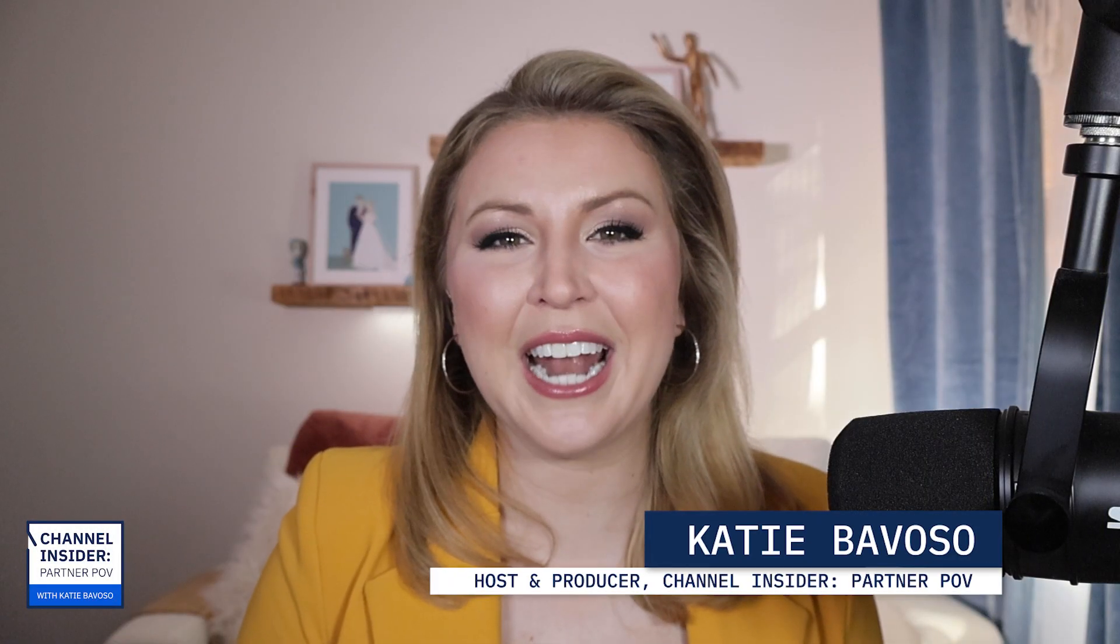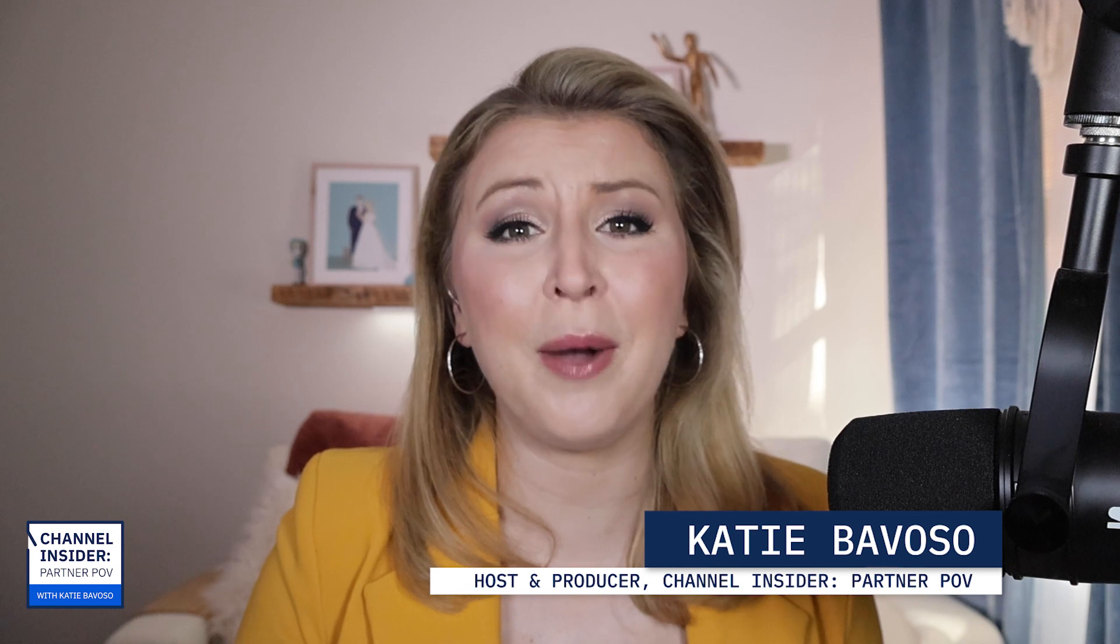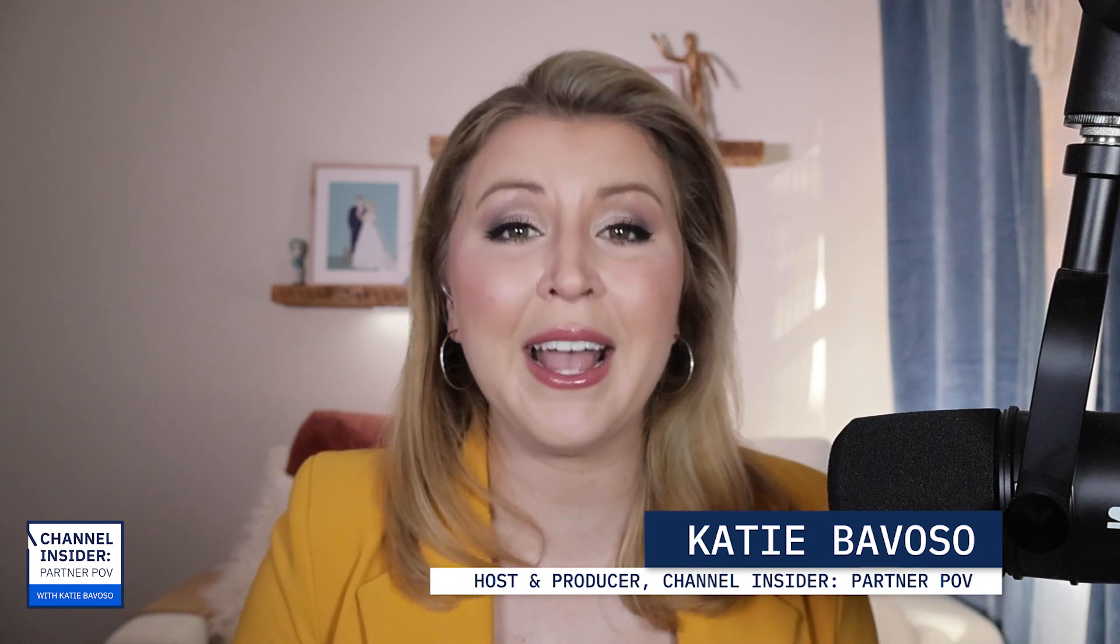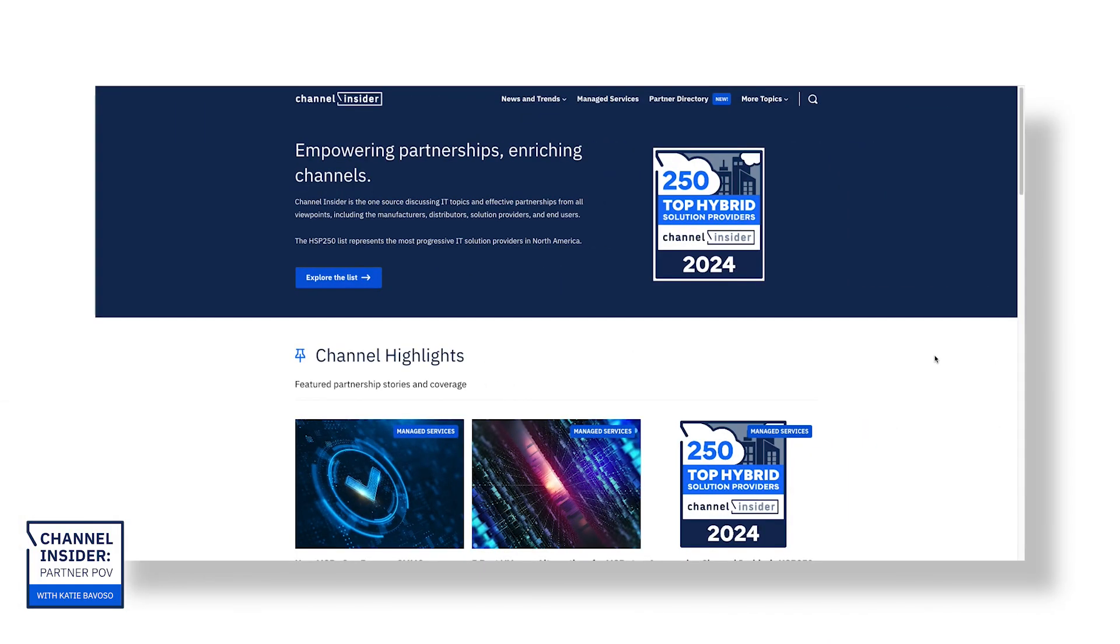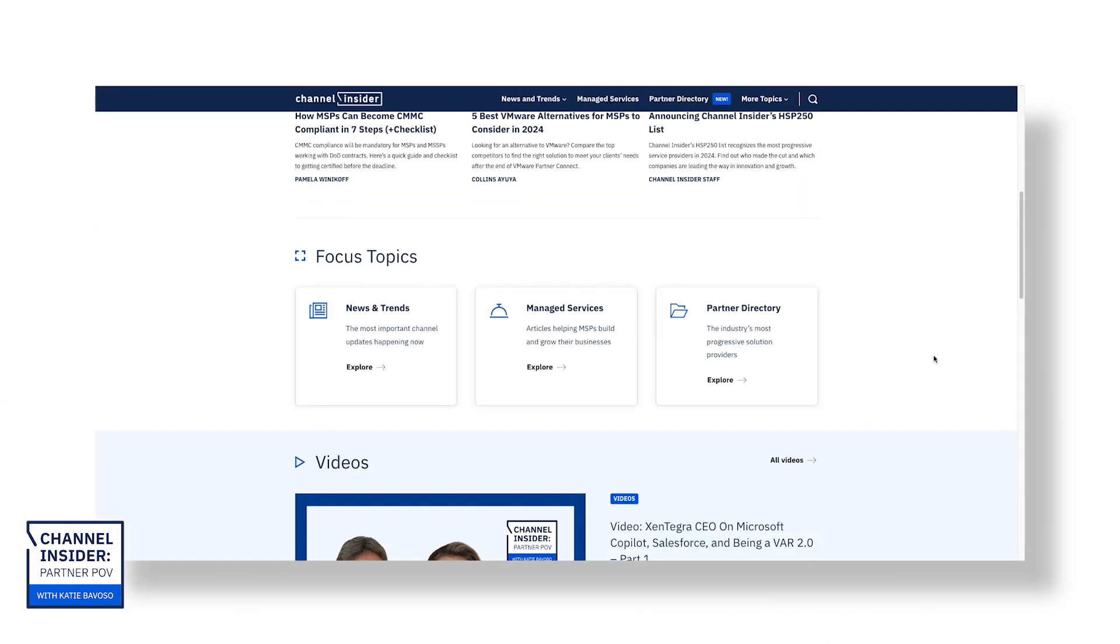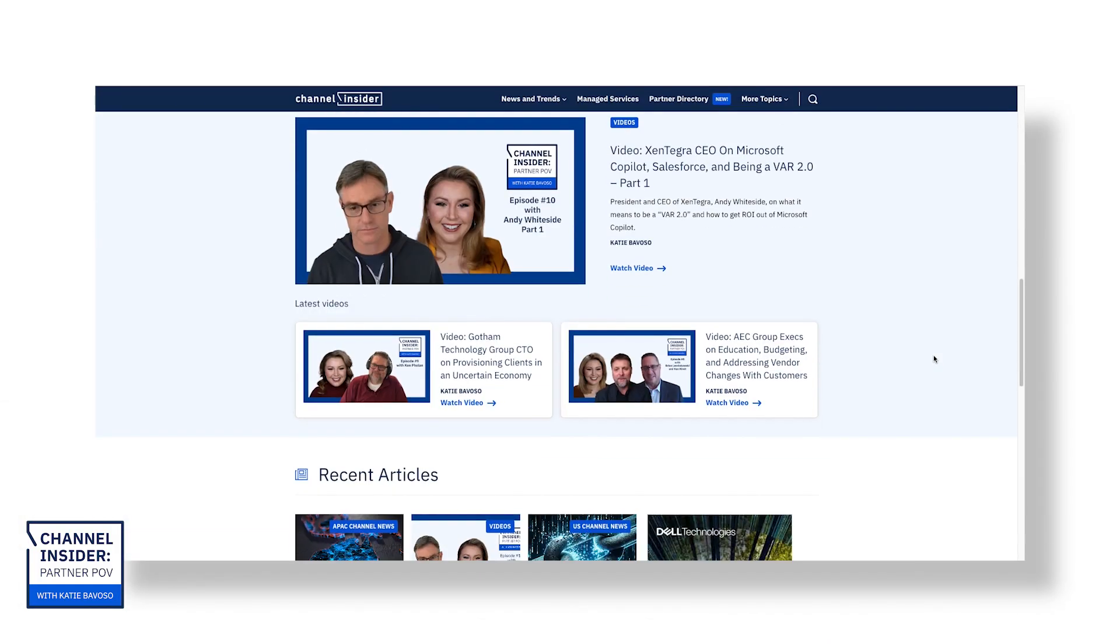Hey Channel Insiders, I'm your host Katie Bovoso and welcome back for part two of my interview with CEO, founder and president of Zentegra, Andy Whiteside. If you haven't watched or listened to part one of this interview, head on over to channelinsider.com.